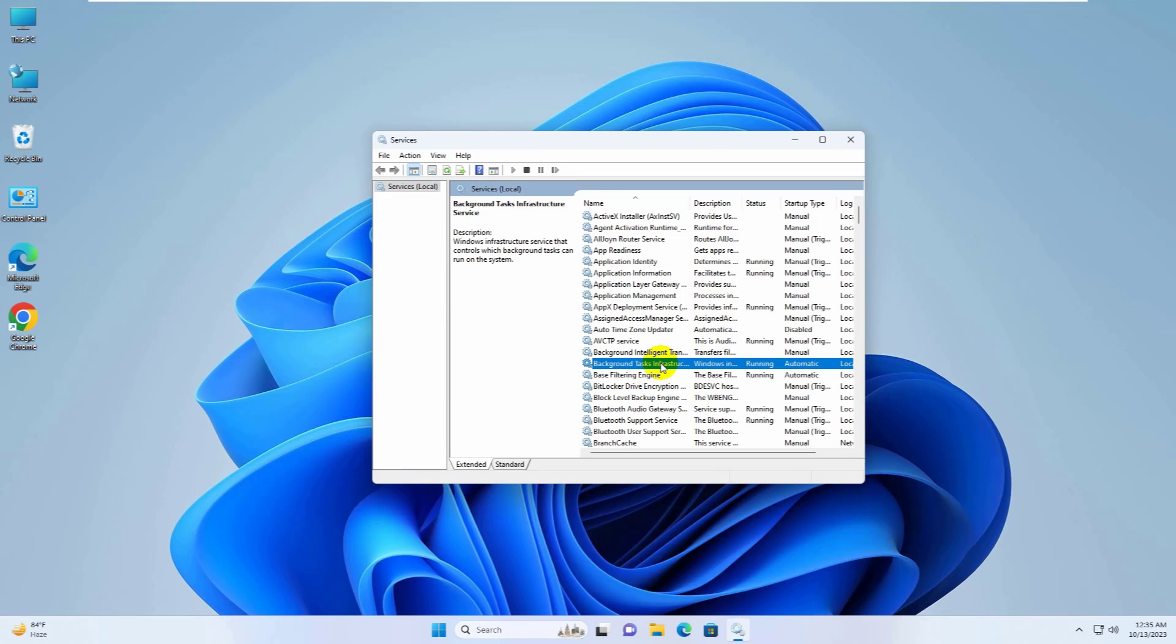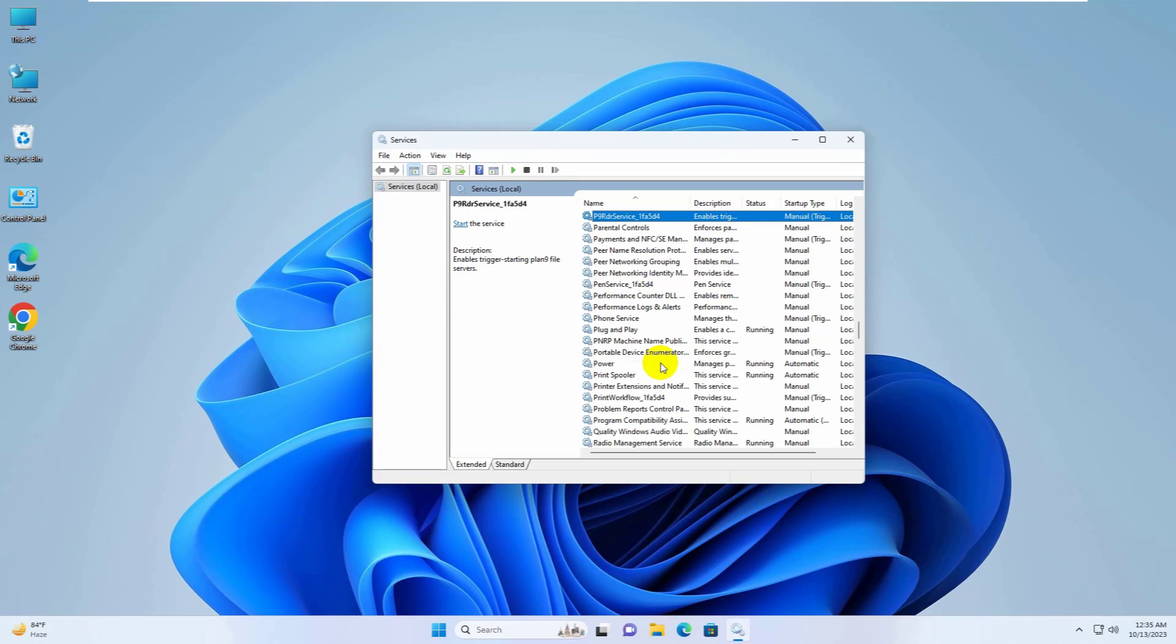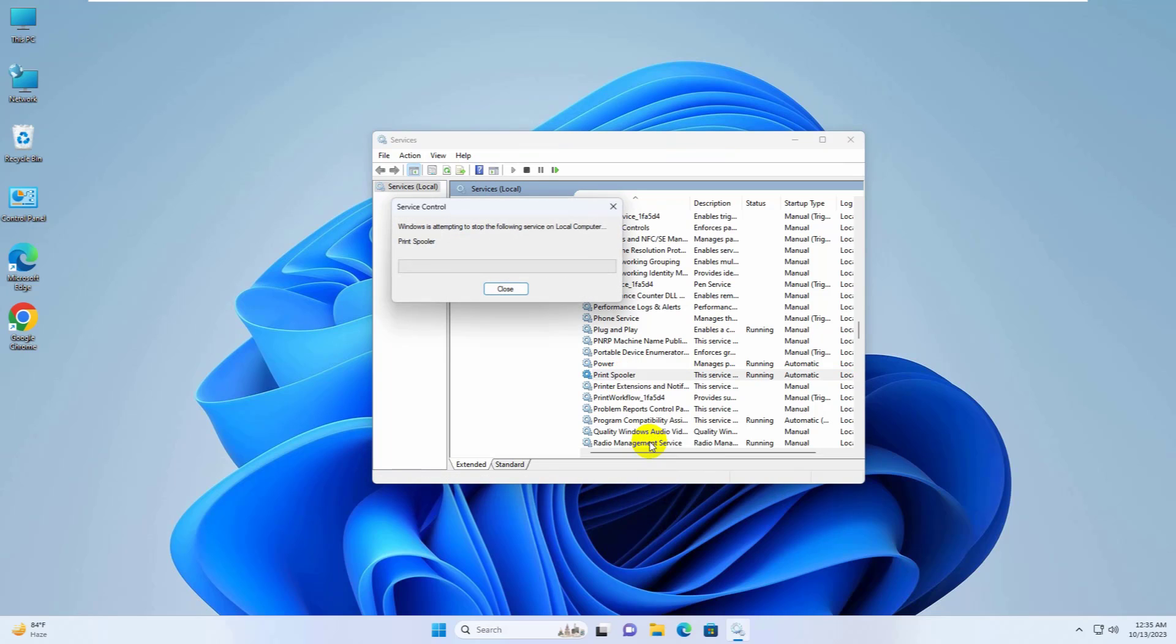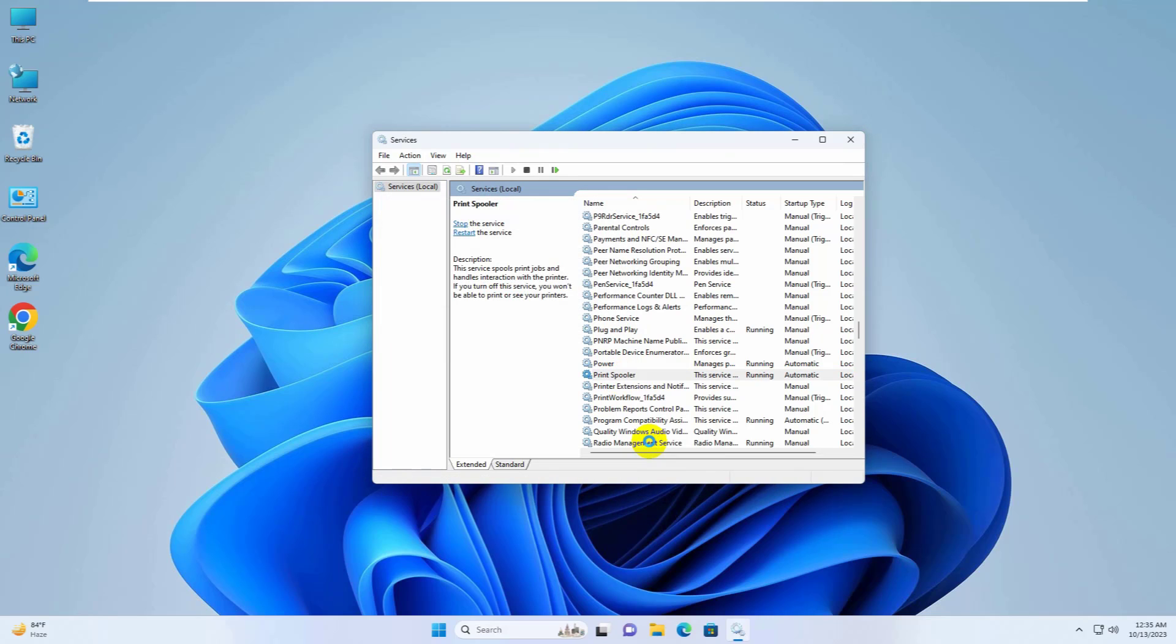After opening the service window, find a service whose name is print spooler and right click on it. Click on restart. After restarting the print spooler, you can try to share your printer without any errors.